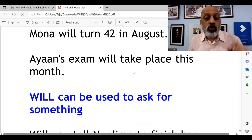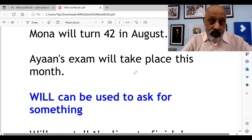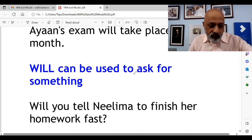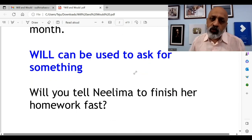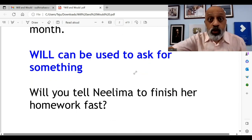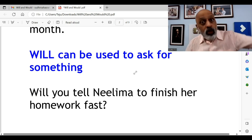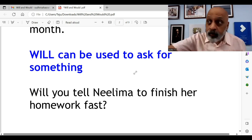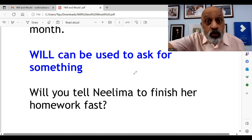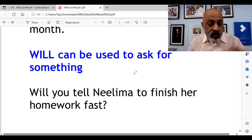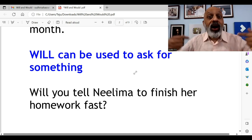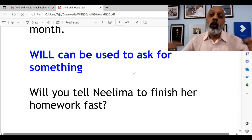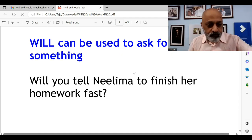Will can also be used to ask for something — jab aap kisi se kuch pooch rahe hai. For example: Will you tell Neelima to finish her homework fast? Will you tell Neelima that she needs to finish her homework fast? You use will when you are asking something.